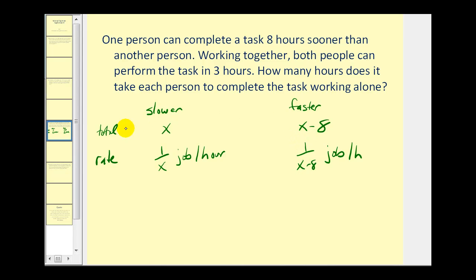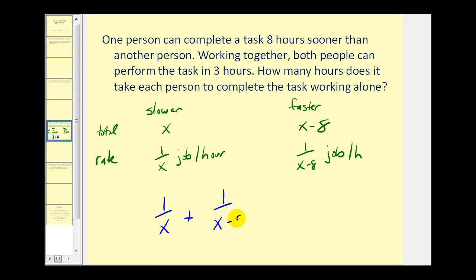If we know the total time it takes someone to complete a job, the reciprocal would be the rate per hour for that job. The problem states that working together they can complete the task in three hours, which means their combined rate would be one-third of the job per hour. So we can set up an equation where the rate of the slower person plus the rate of the faster person equals the total rate of one-third of the job per hour. This is the equation we have to set up and solve to determine how long it will take each person working alone.